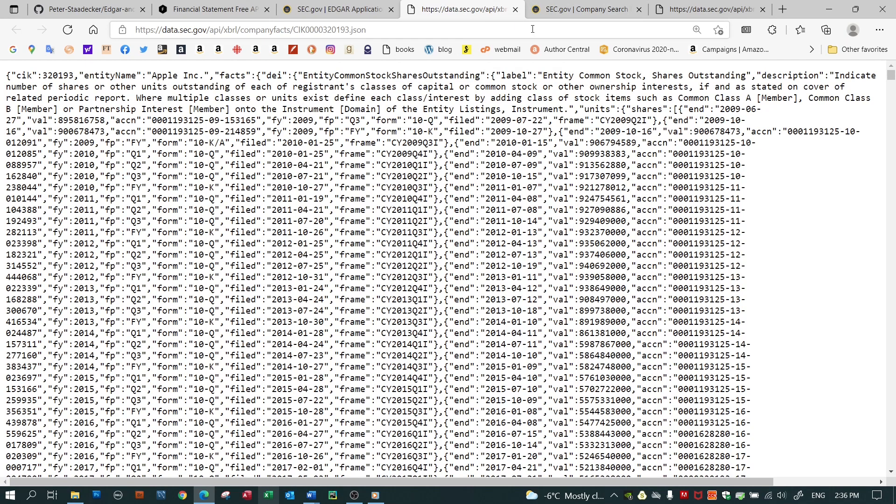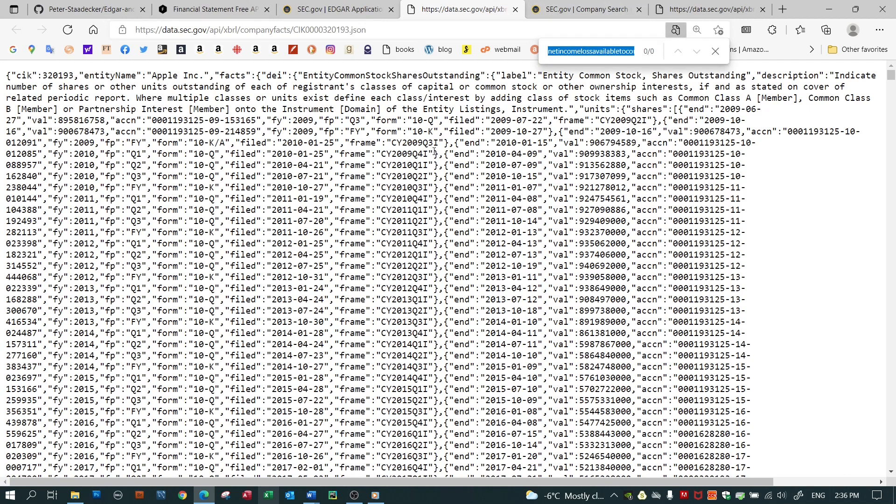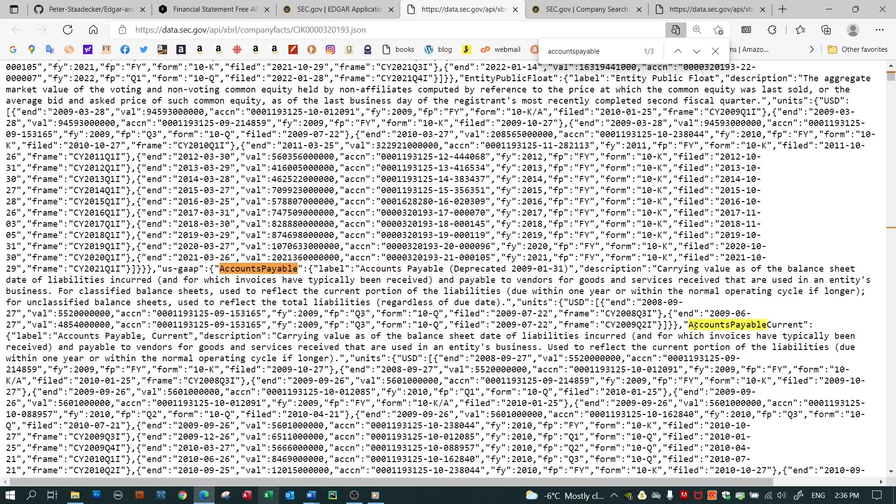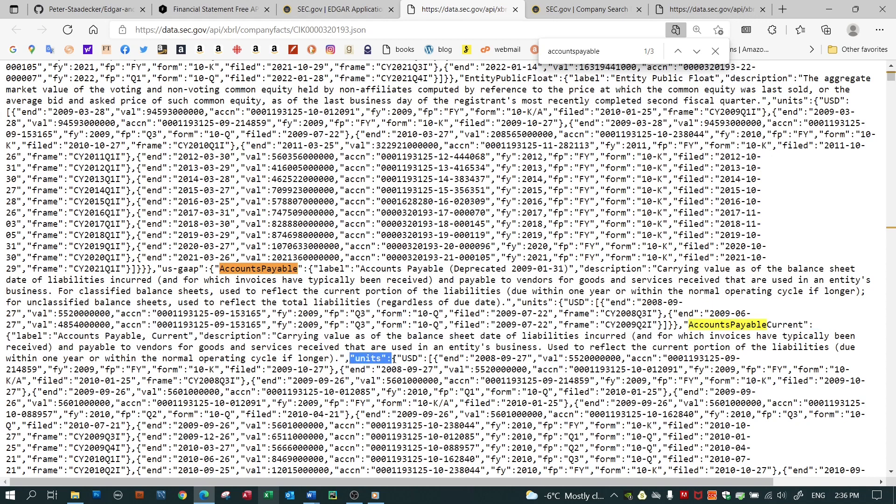Take an example. If I want to look at accounts payable, it should be in here as one of the many items that Apple files. Accounts payable. And let's take this one here. Here is one called accounts payable current. It's got a label. It's got a description carrying value of blah, blah, blah.